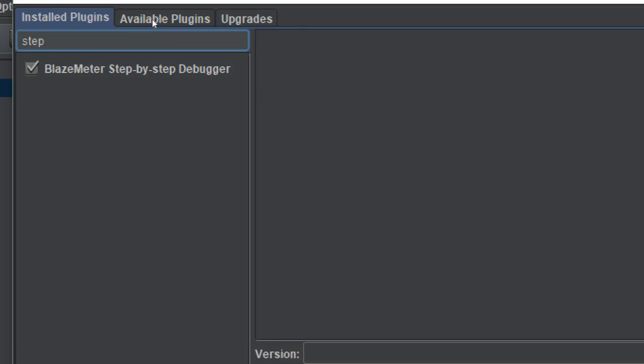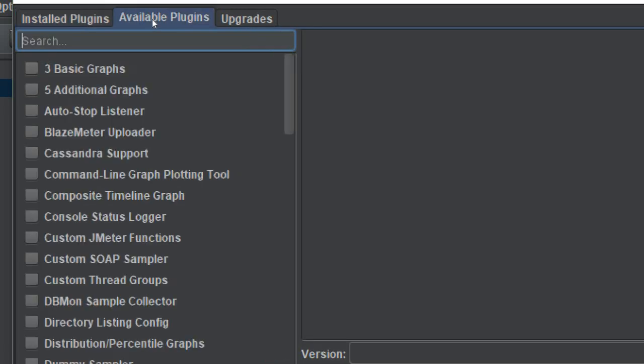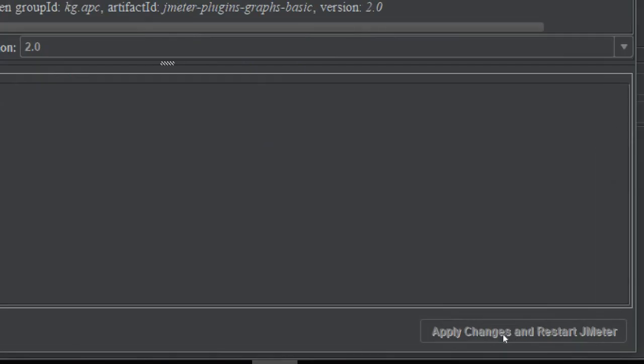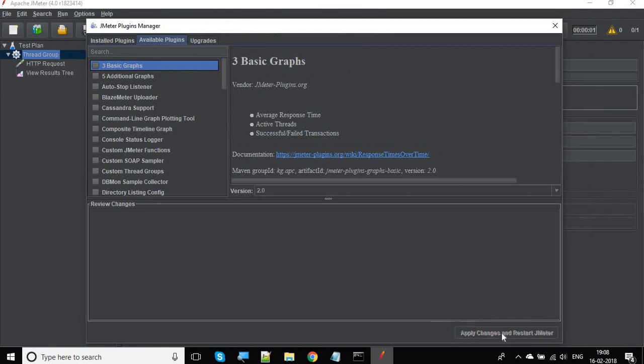In your case, if it is not already installed, you will get it in the available plugin section. Once you select that plugin, you will get this option to apply changes and restart JMeter. This will be enabled and then you can click here.